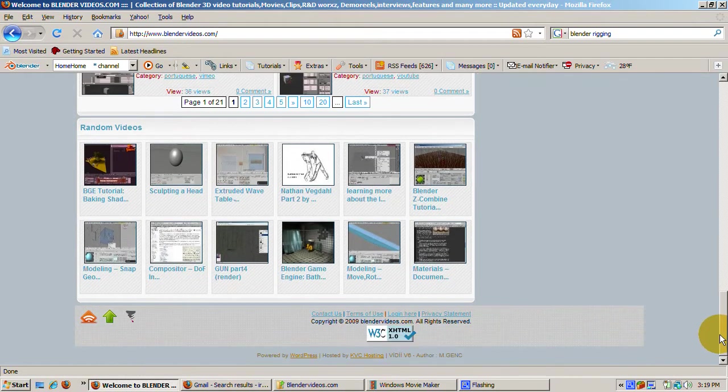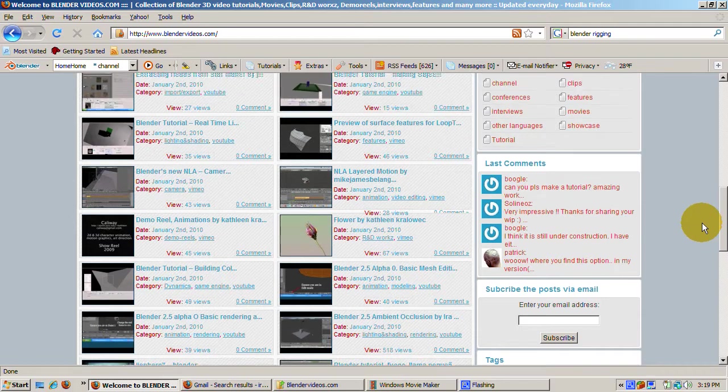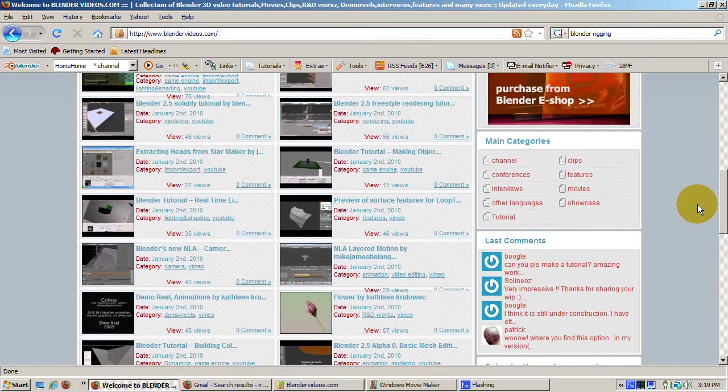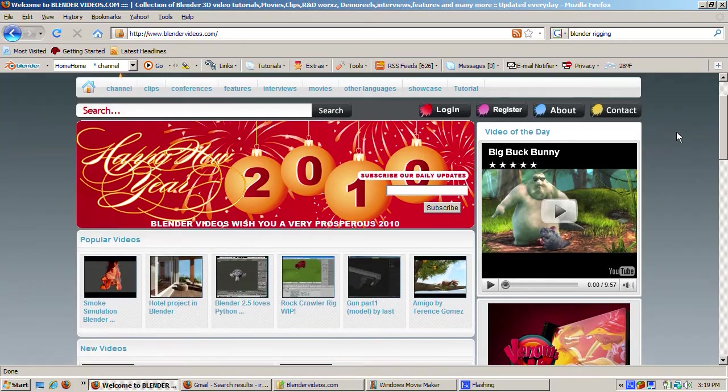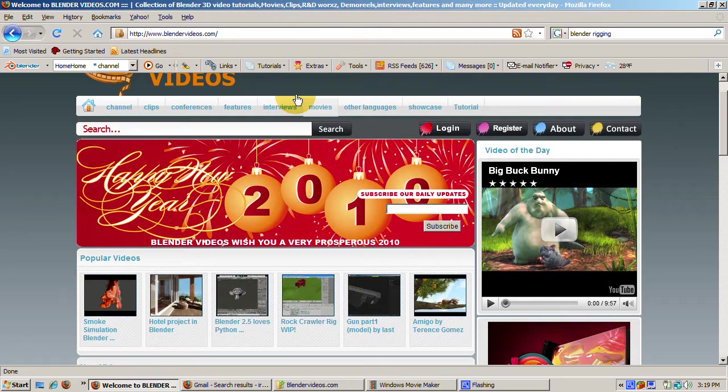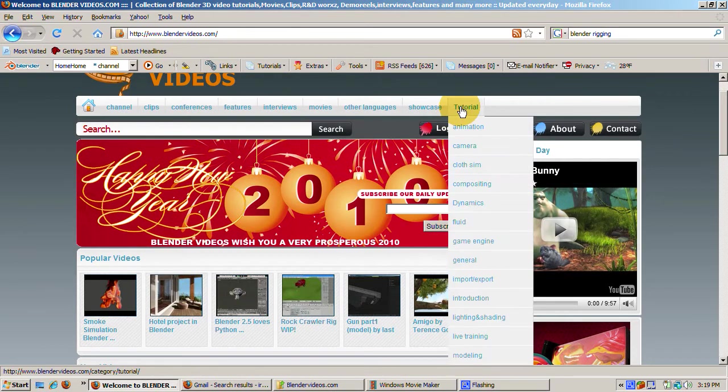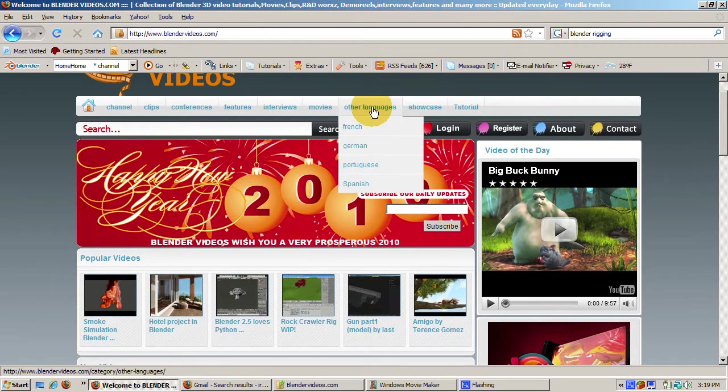The owner, Nathan John of Bandung, Indonesia, his email is BlenderVideos at gmail.com, is a tireless Blender enthusiast who's put together a truly incredible site that benefits all of us as Blender users.